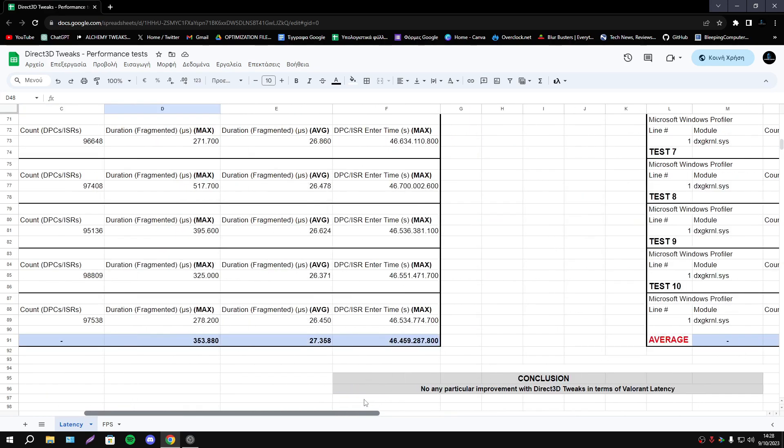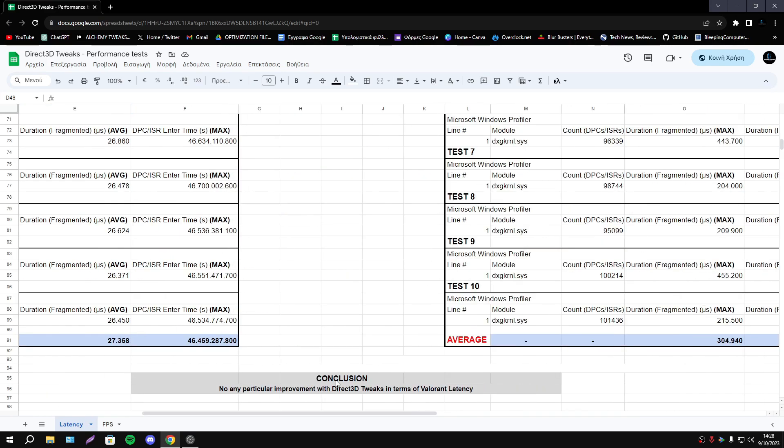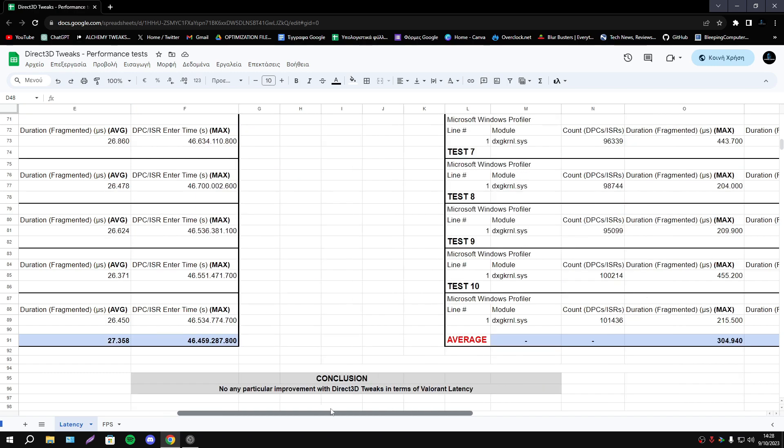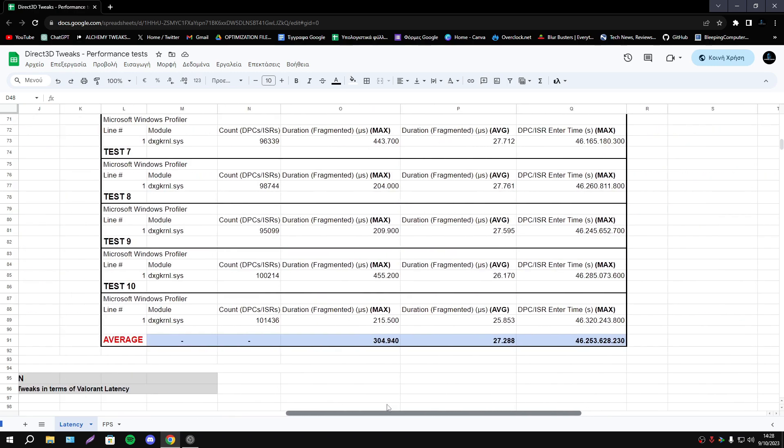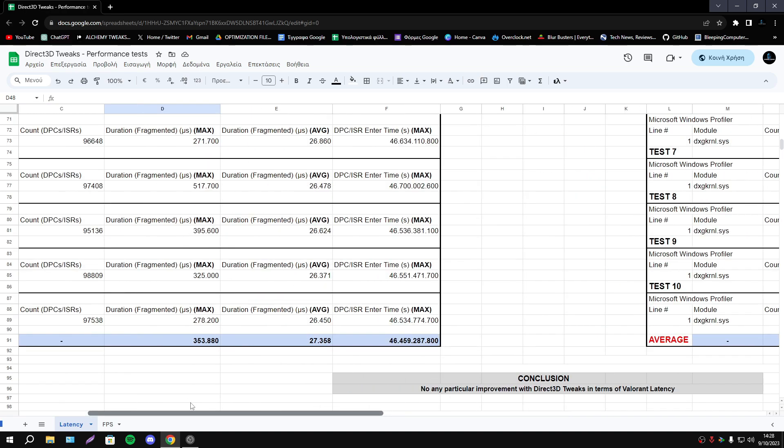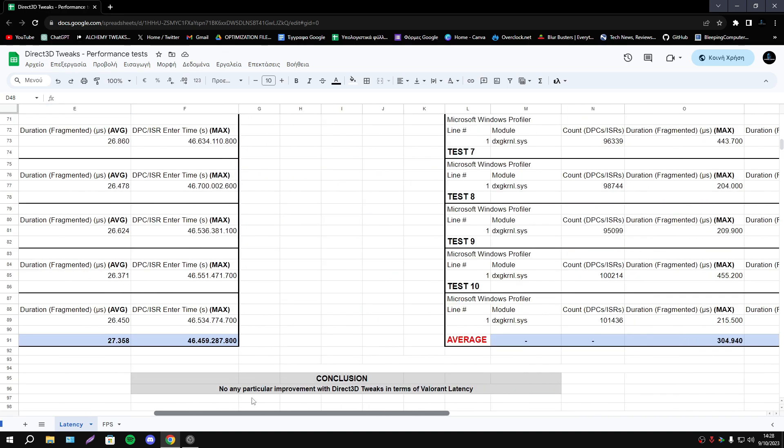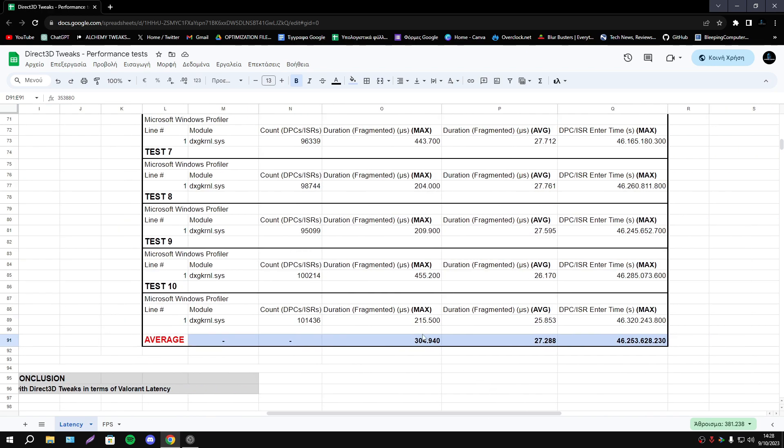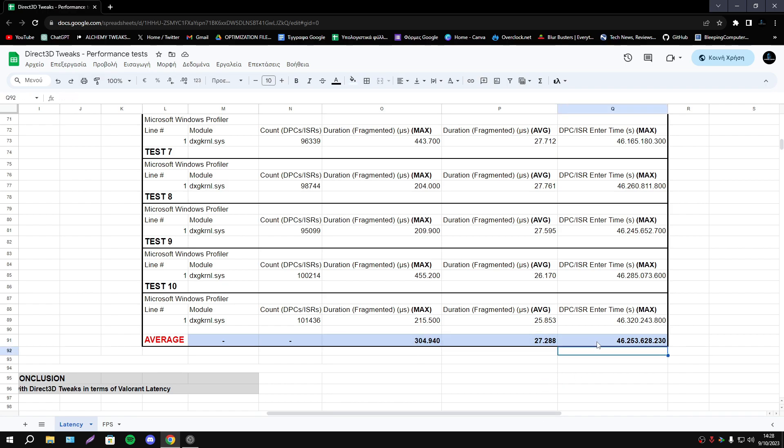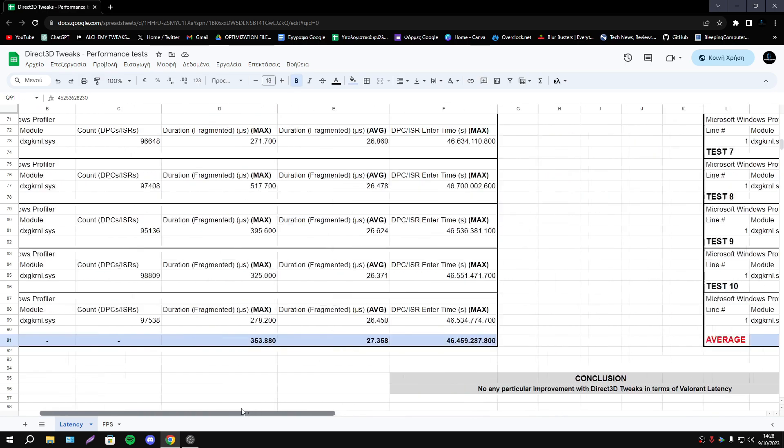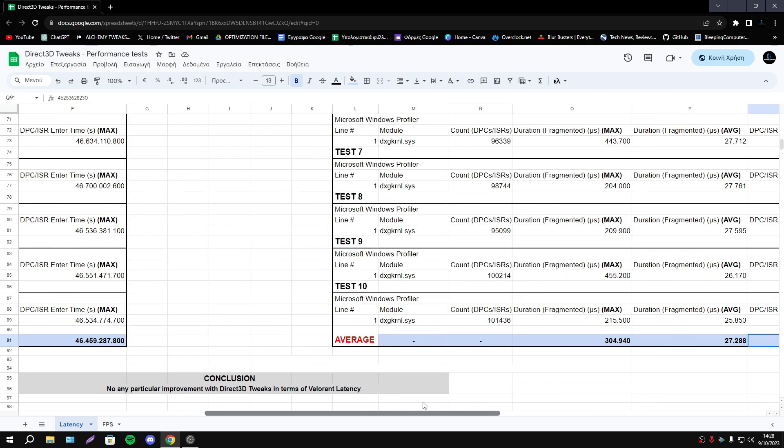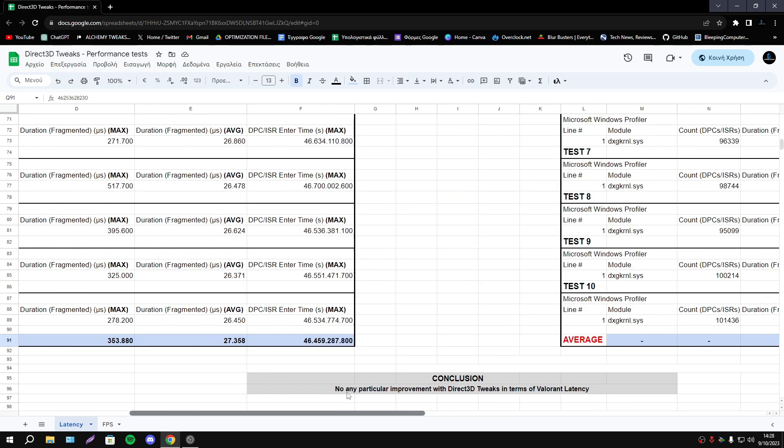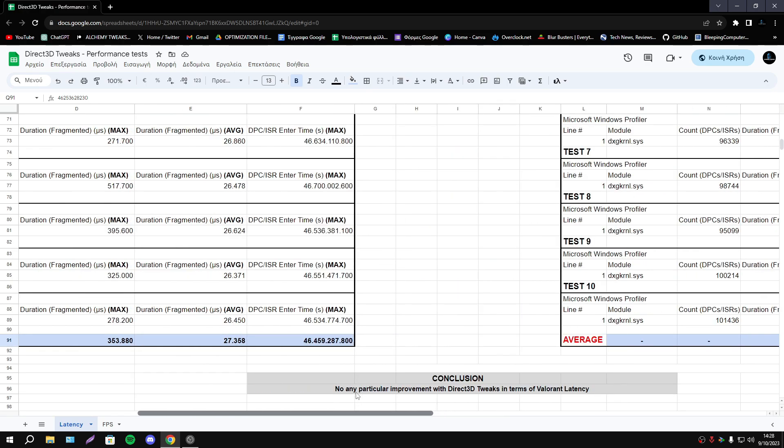And as you see the average results are so close, I can't say that we have any important improvement, any important reduction with latency. Yes we have lower numbers, duration fragments max and average, but again I can't say that we have improvement, especially in DPCI surrender time. So in terms of latency we can say that we have something important to discuss.